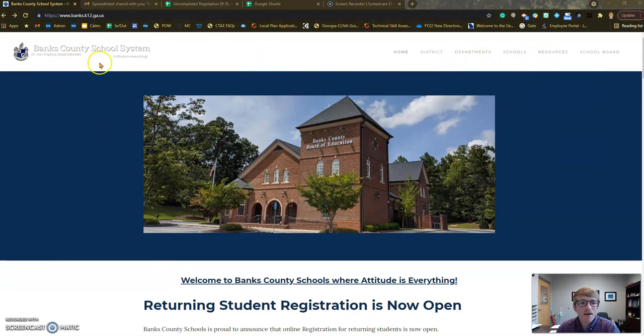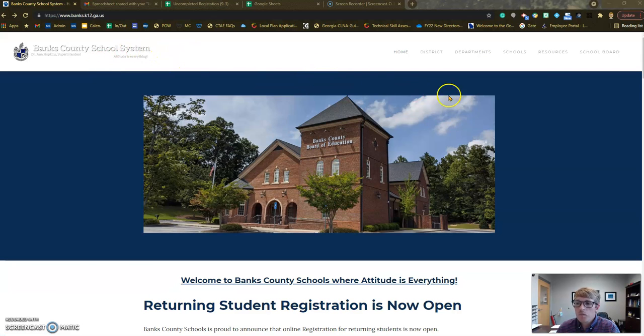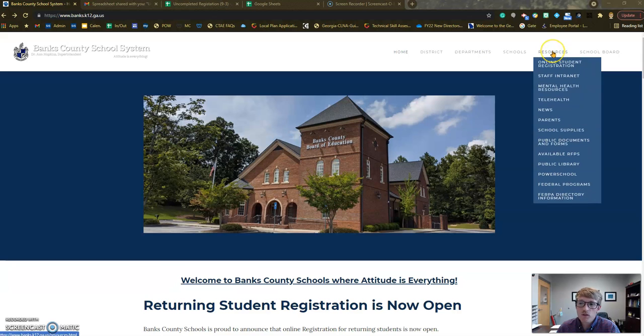First, I've navigated to the Banks County School System website. From there, I'm going to go up here to the top right to Resources and click my first option, which is Online Student Registration.